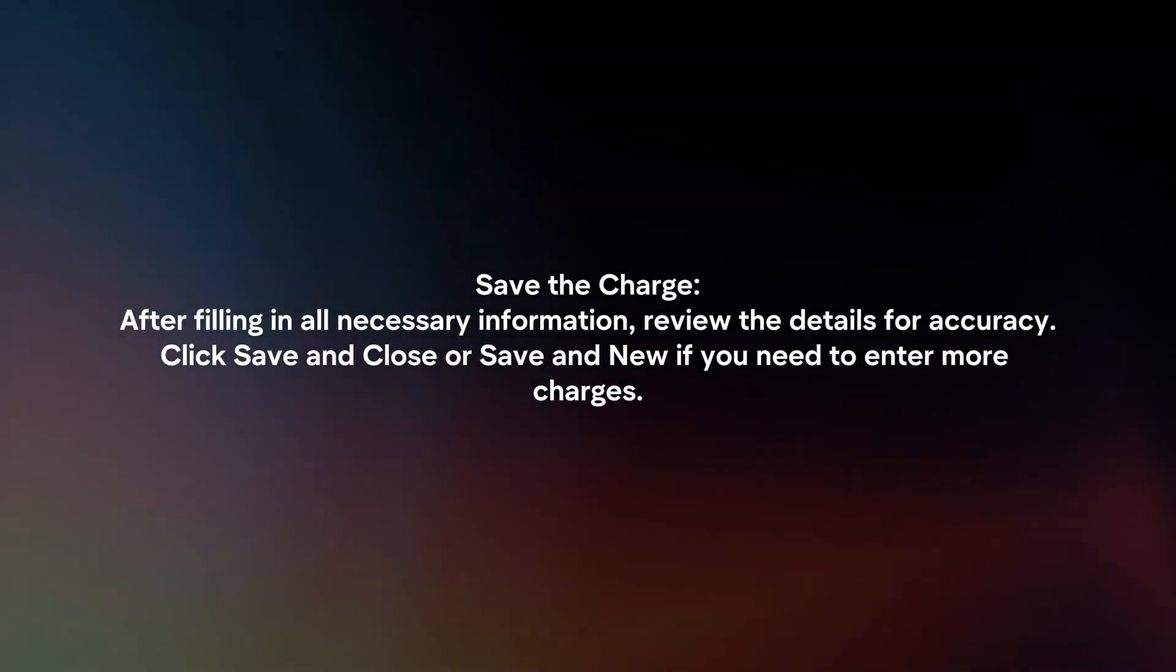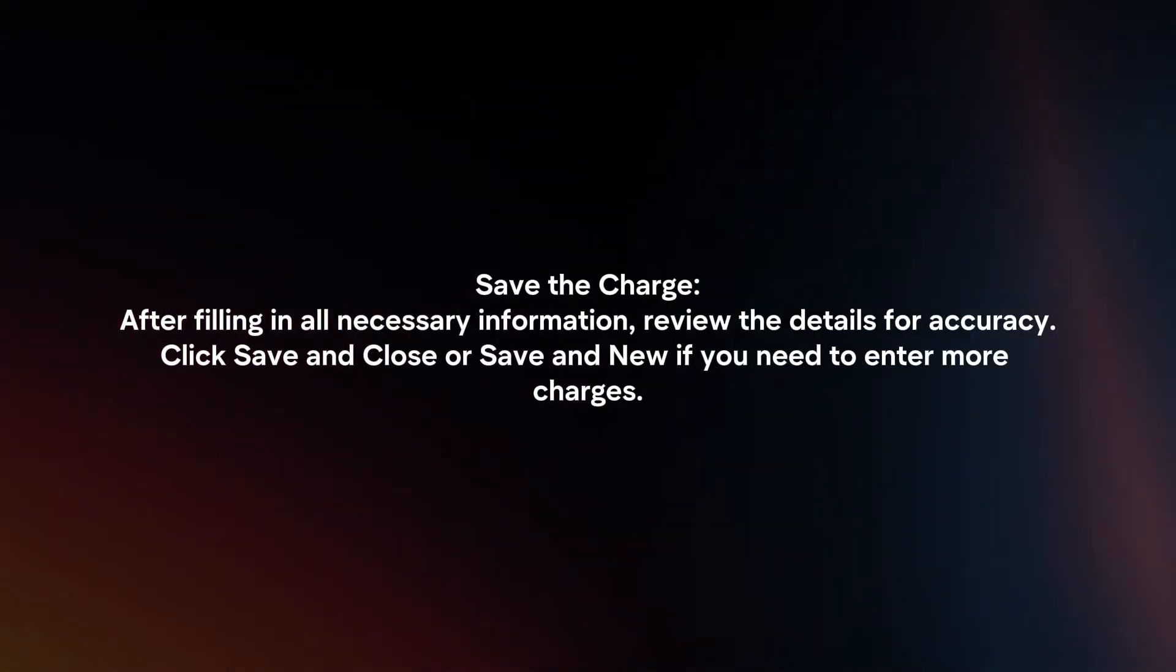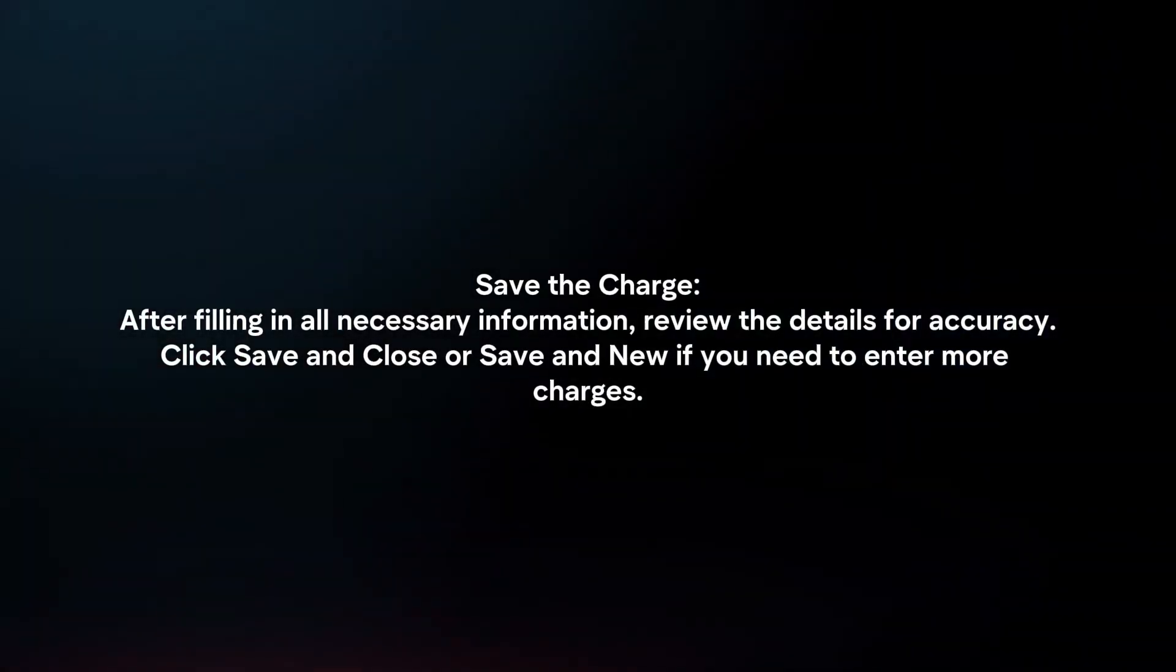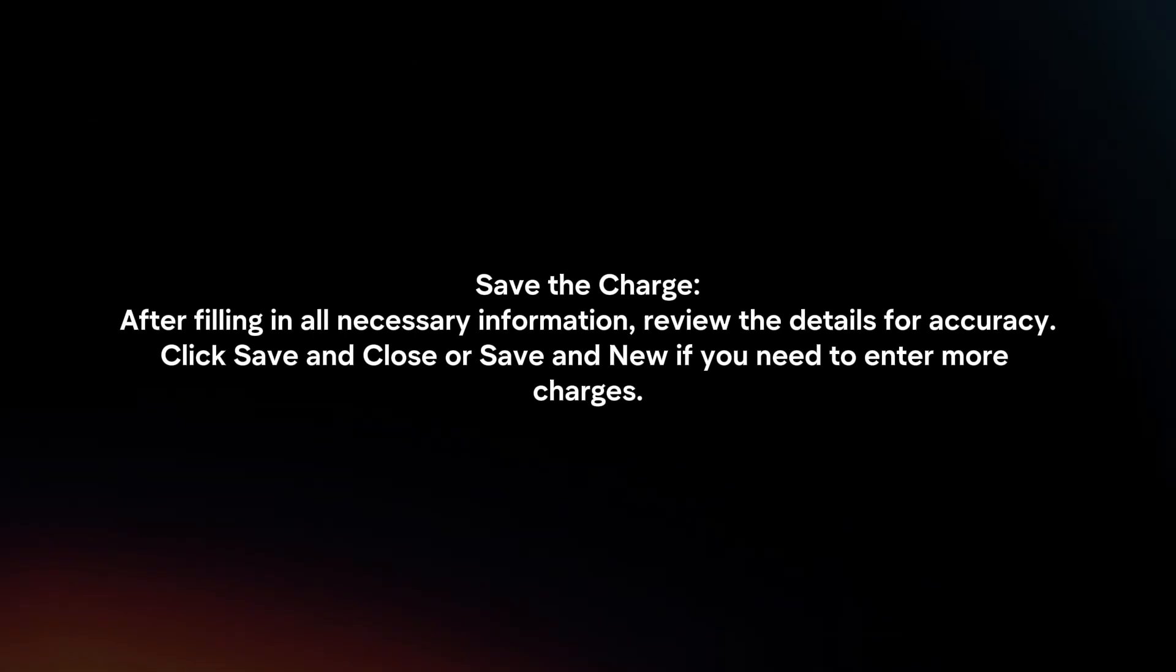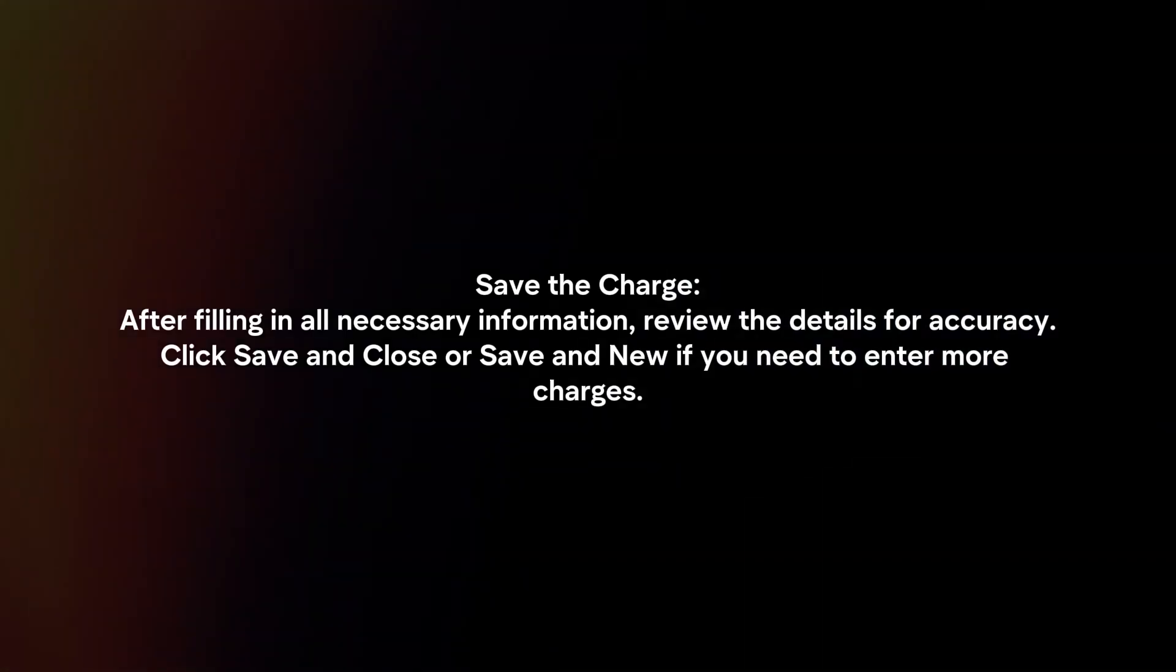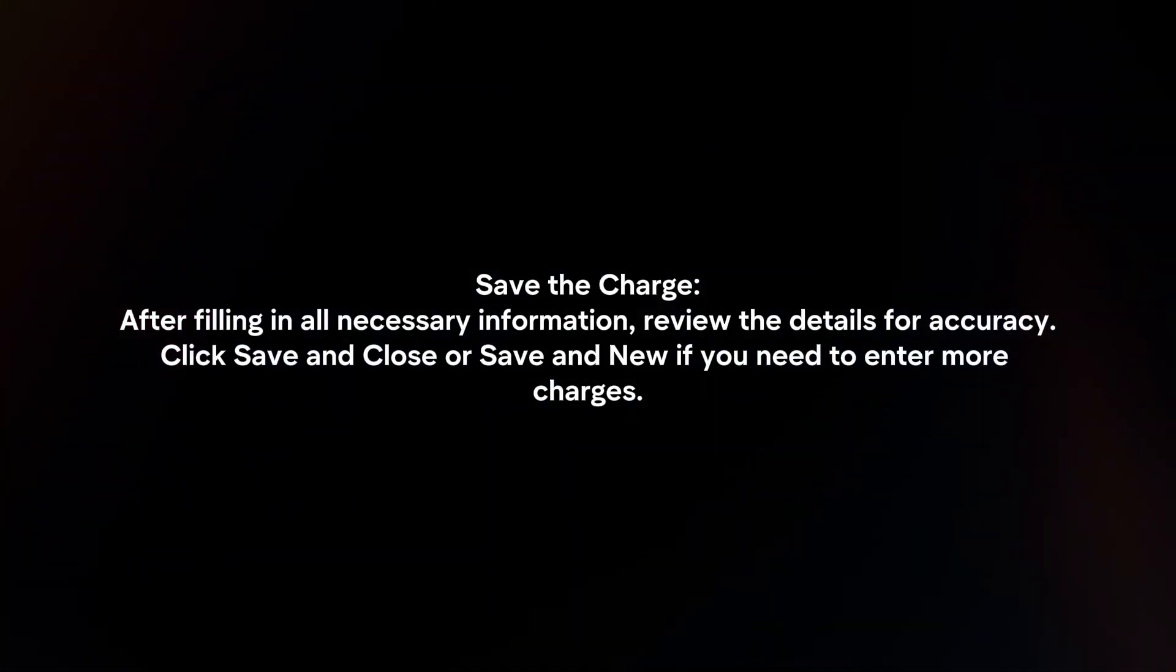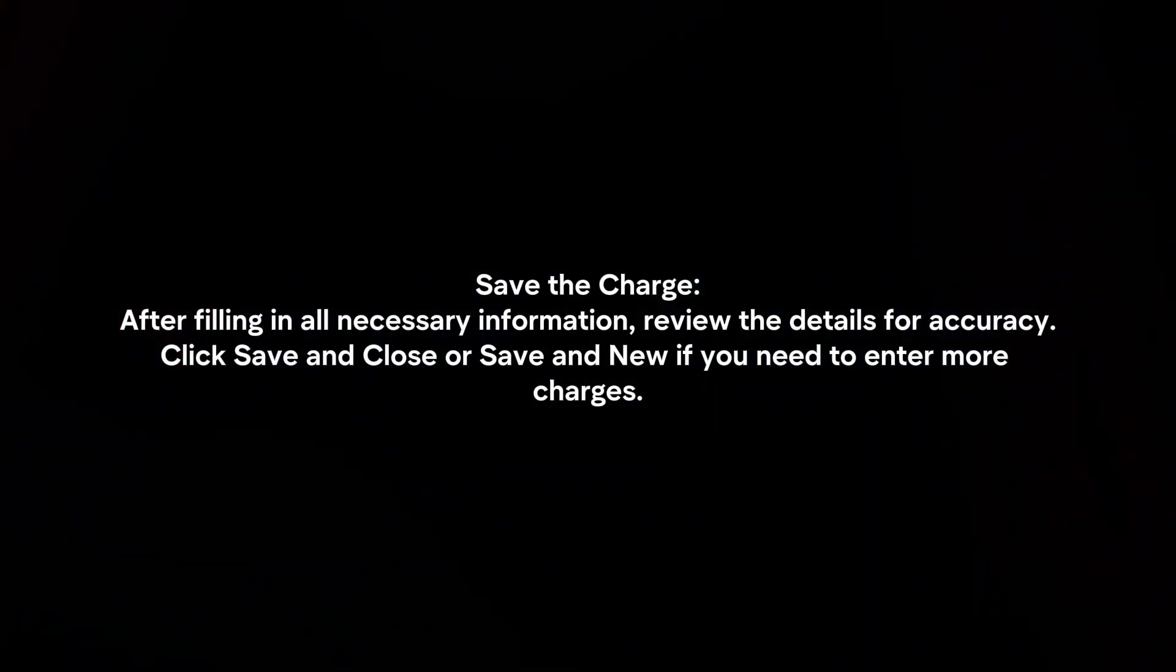Save the charge. After filling in all necessary information, review the details for accuracy. Click save and close or save and new if you need to enter more charges.